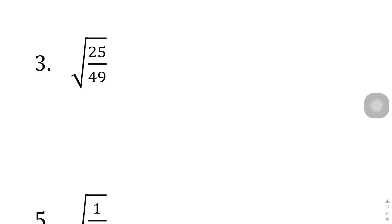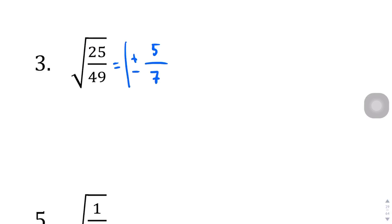Question number 3: 25 and 49 happen to be perfect squares. The square root of 25 is 5, and the square root of 49 is 7. So your answer is plus or minus 5 over 7.